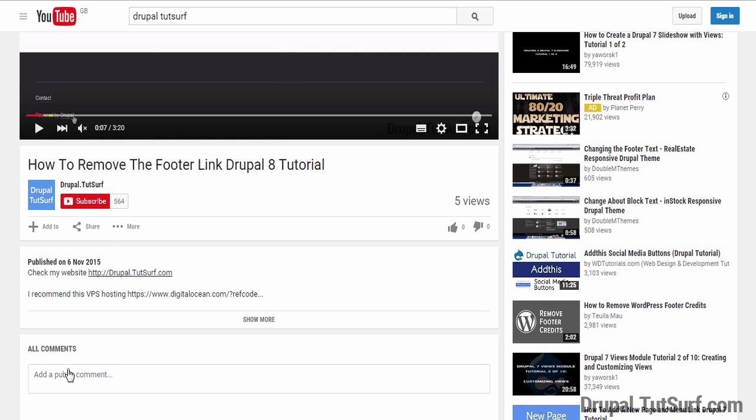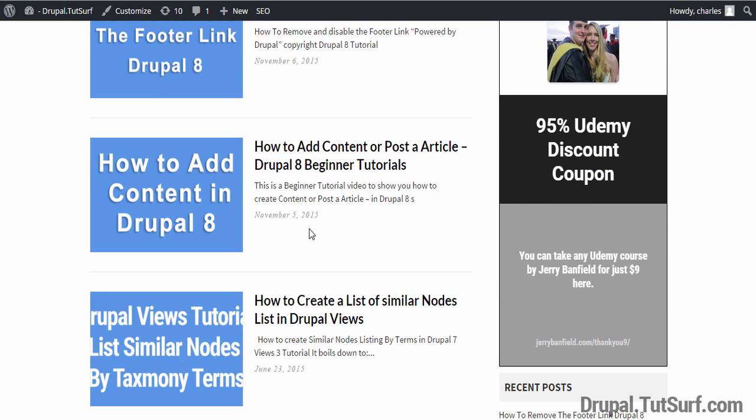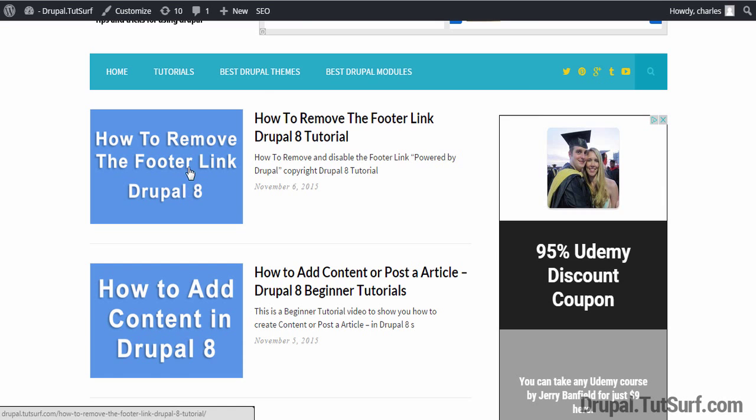And if you click on this link, DrupalTutSurf, it will take you to my website where I've got plenty more tutorials. You can check these out and I'm sure you'll find them helpful.